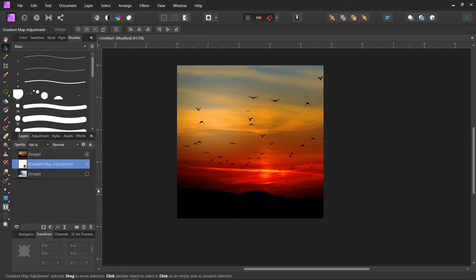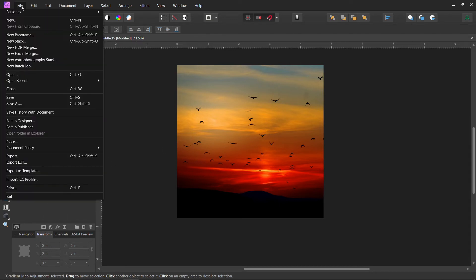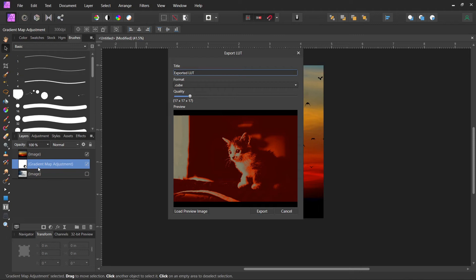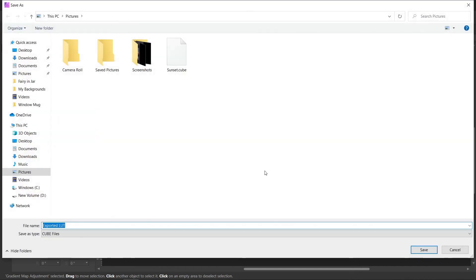And then we're going to go up here to File, Export LUT. And the only thing that is going to export is this one layer here. So don't do anything else. If you have other adjustment layers, they will go with it. So you don't want to have those. You only want this one layer. And we're going to move the quality. I move it all the way up. And then Export.